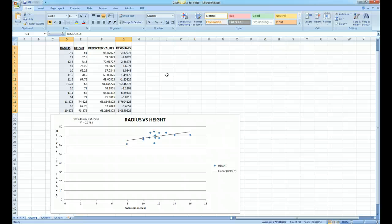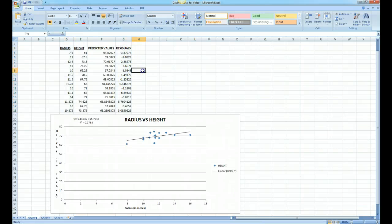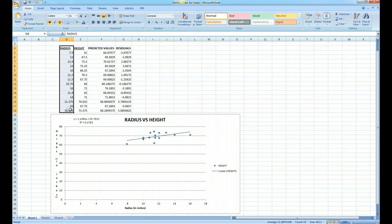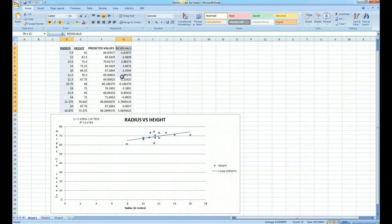Notice that we've already generated our residuals, so in order to generate a residual plot we simply highlight the X column, or the radius in this case. Now keep your finger on the control key so that you can highlight the residual column as well.